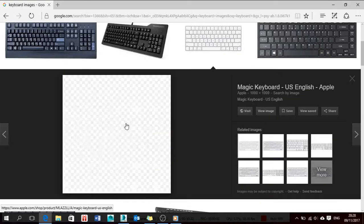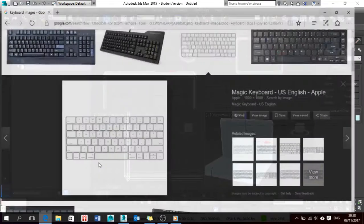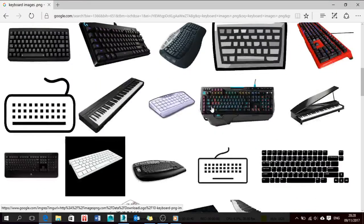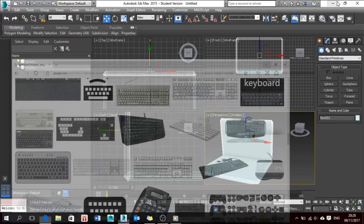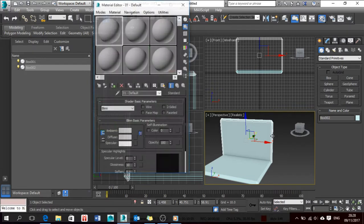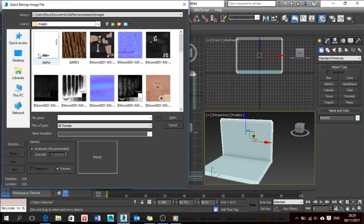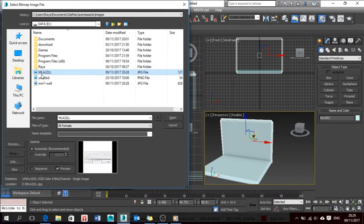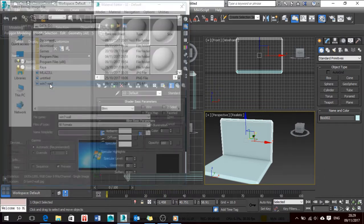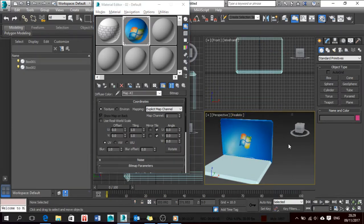A 1000 by 1000 image is good. I'm not doing it as the exact keyboard image. I have two ways of opening the material editor — I can either click here or press M on the keyboard. I'll select Standard, go to Diffuse Map, and navigate to where my images are. This one is for the keyboard.